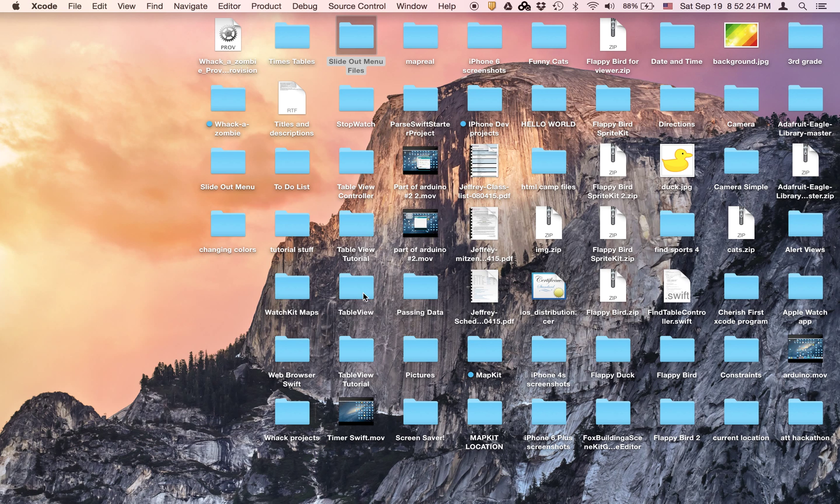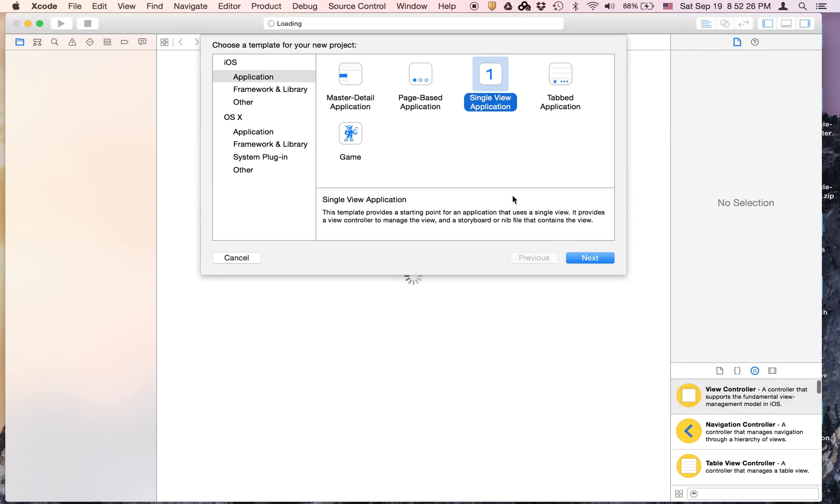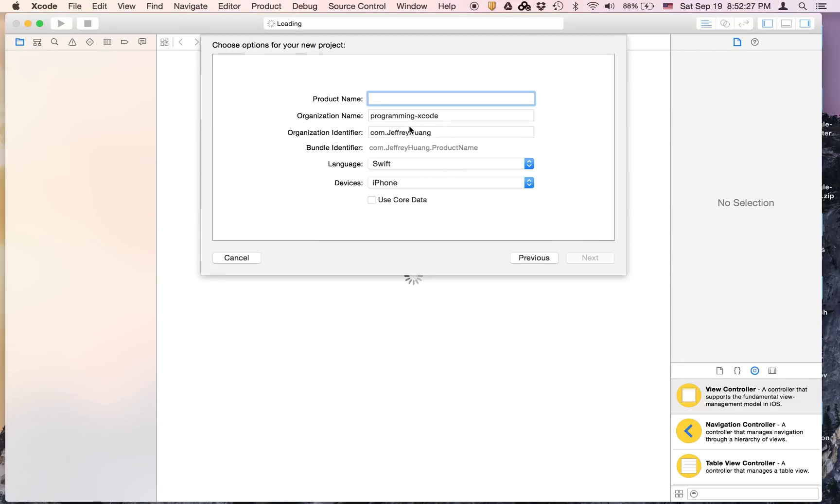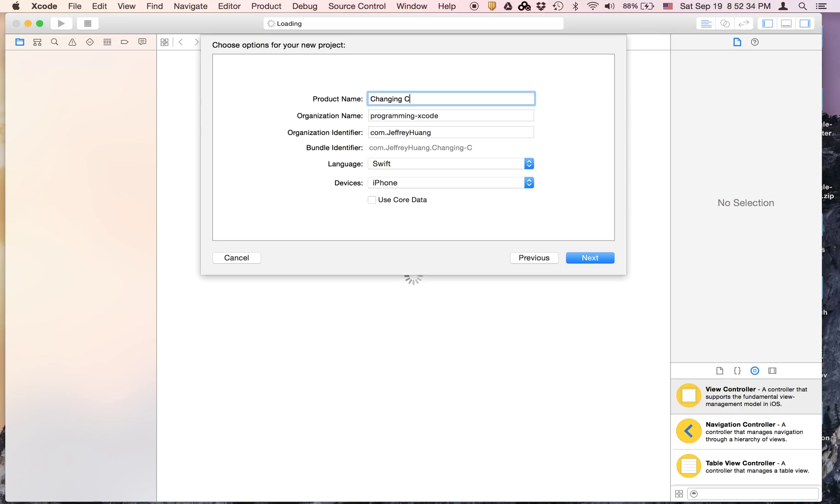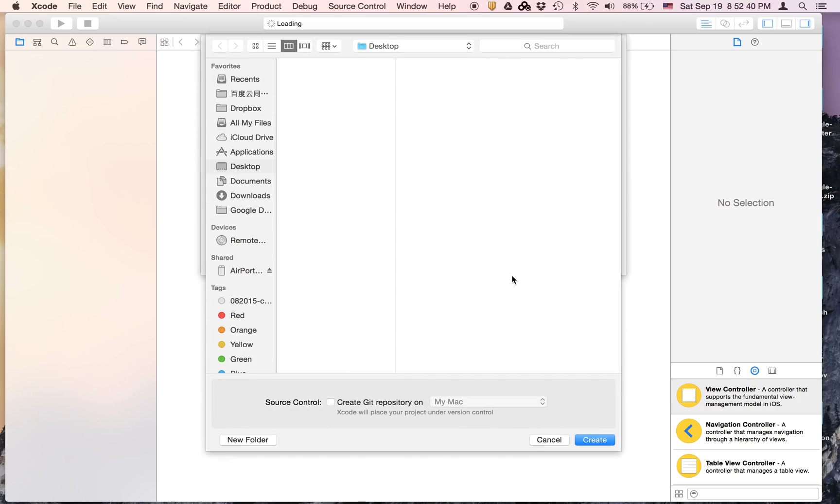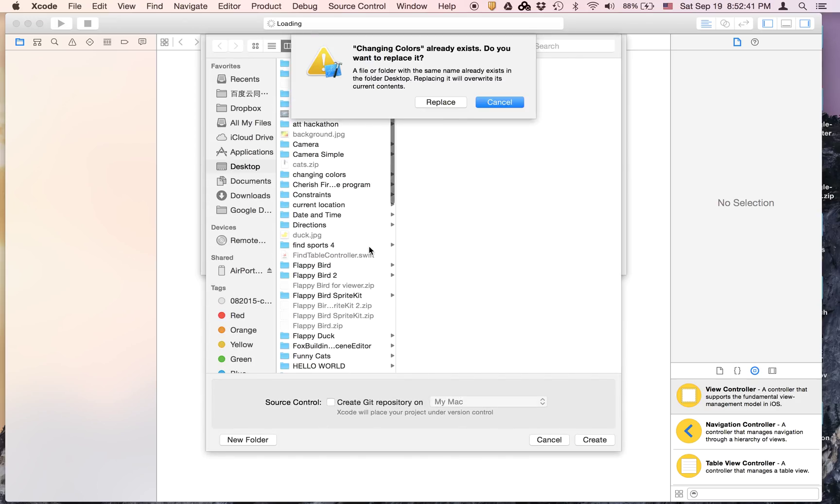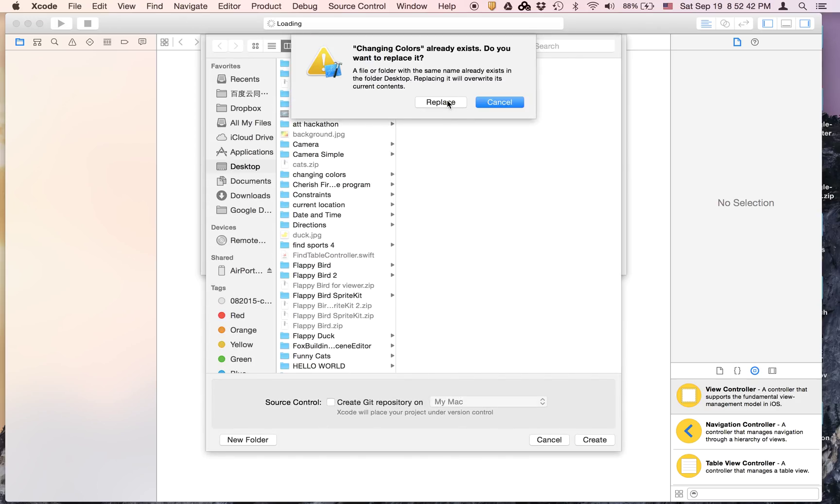It's going to be a single-view application and I'm going to call it Changing Colors because we're going to make a project that changes colors randomly. It's going to be Swift and iPhone, and I'm just going to save it on my desktop.